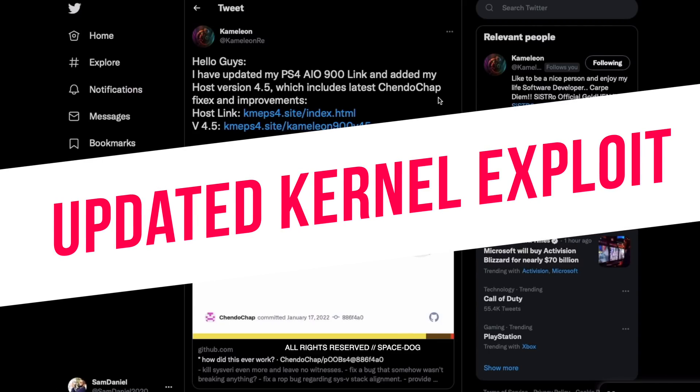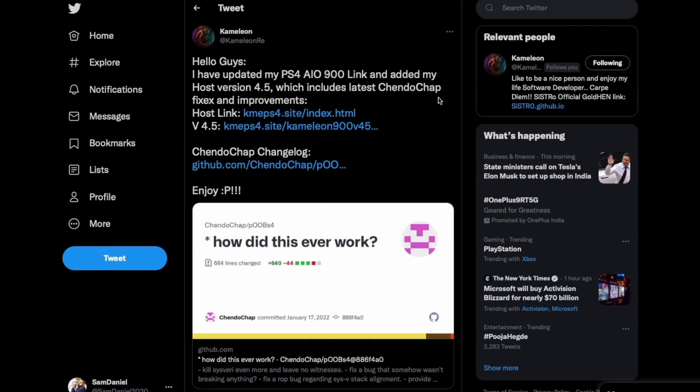ChendoChap does go ahead and improve things way back from 6.72. I've been noticing ChendoChap's involvement, he's a great dev, he's been in the scene for a long time. So today we do see that ChendoChap did go ahead and improve the current exploit that we have for 9.00.